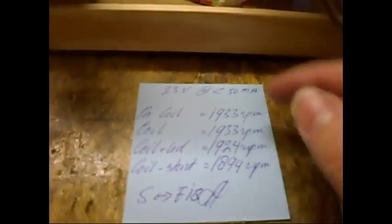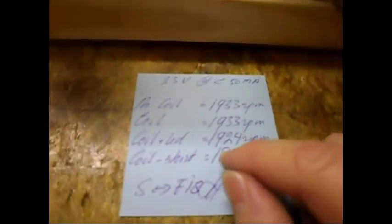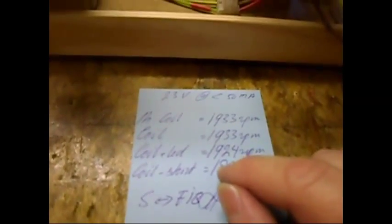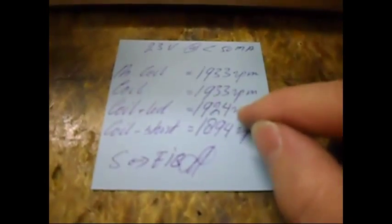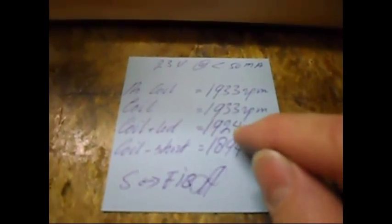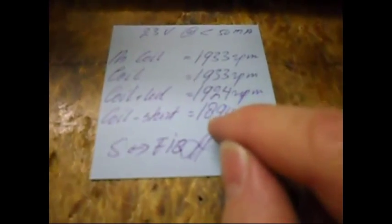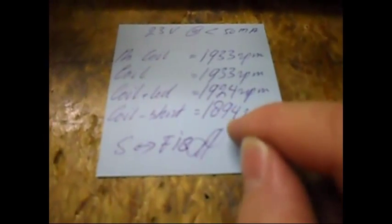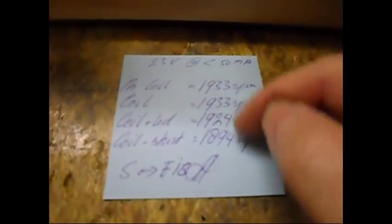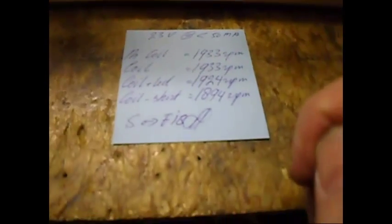So that's a very good sign, same as in the previous videos. When I load the coil with the LEDs, it drops to 1924, which is around nine RPM, which is pretty good actually. And when I short the coil, it drops more to 1894, which is roughly around 39 RPM.